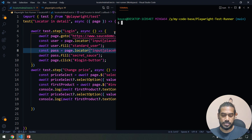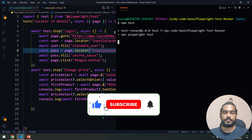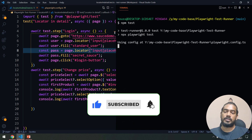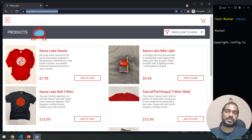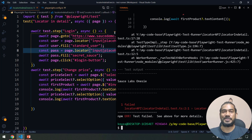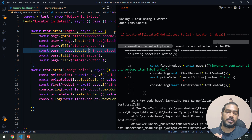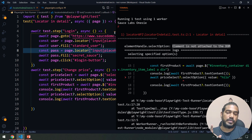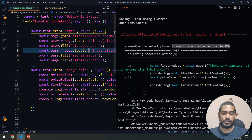Let me go to my Playwright config file — the file name is 'locators in detail'. I'll bring up my terminal and run npm test. Our test has failed, and if I scroll up you can see the failure reason: 'element is not attached to the DOM'.